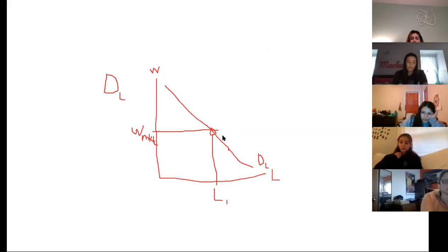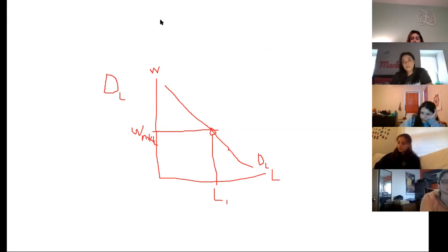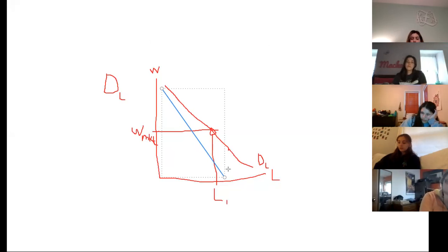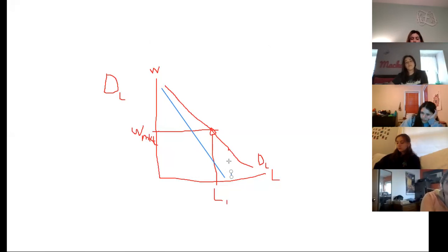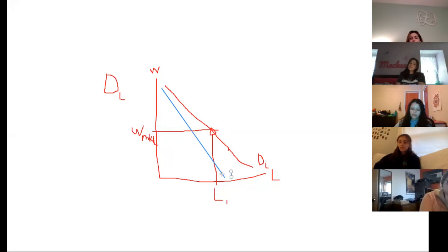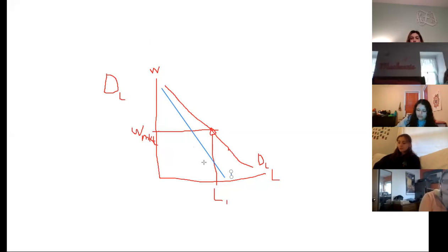If the demand curve shown is for a firm selling its output in a perfectly competitive market, then the blue line would be the demand for labor for a firm selling its output in imperfectly competitive markets — because their demand for labor falls faster. So what does that say about the number of workers that would be hired by an imperfectly competitive firm compared to a perfectly competitive firm?